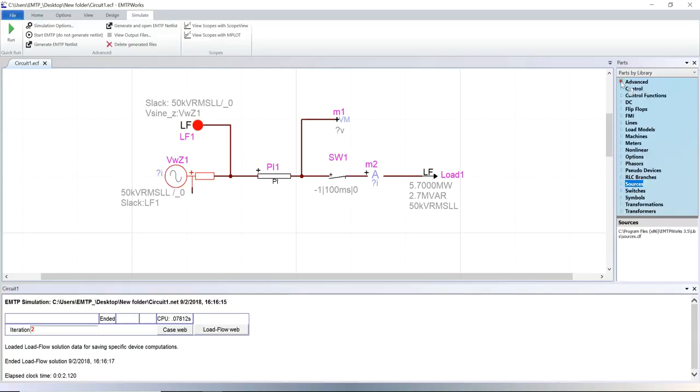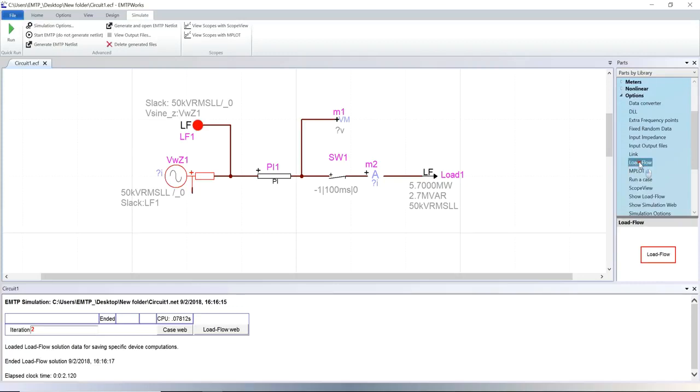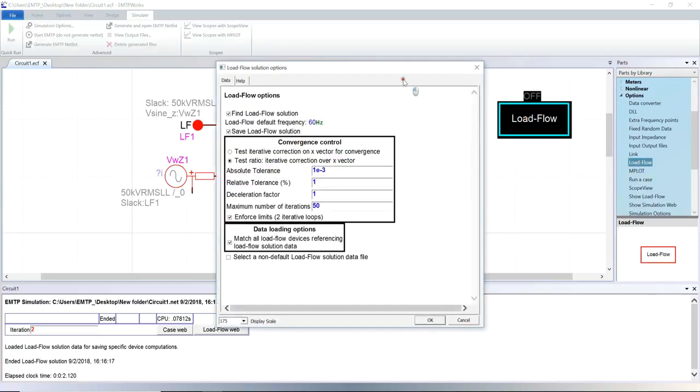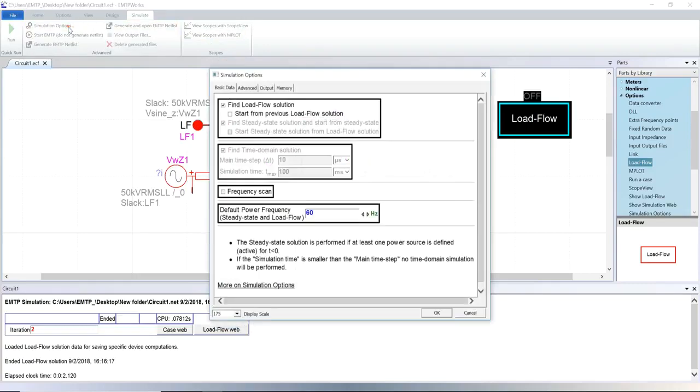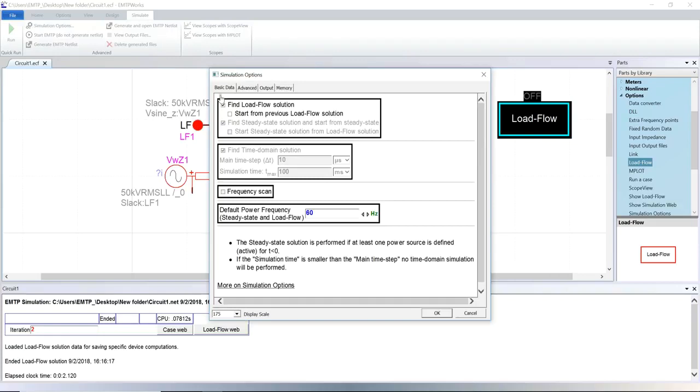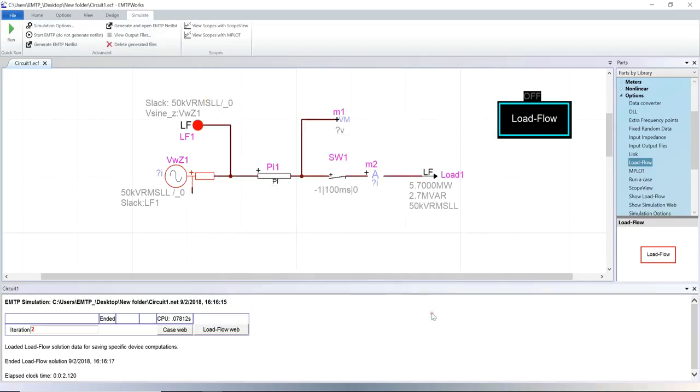Load flow devices are inactive and the standard source devices are activated. More information can be found in the load flow option device located in the options library. When start steady state solution from load flow solution is selected in the simulations options, the angle and magnitude of the ideal voltage source behind the impedance is automatically adjusted to match the load flow results.